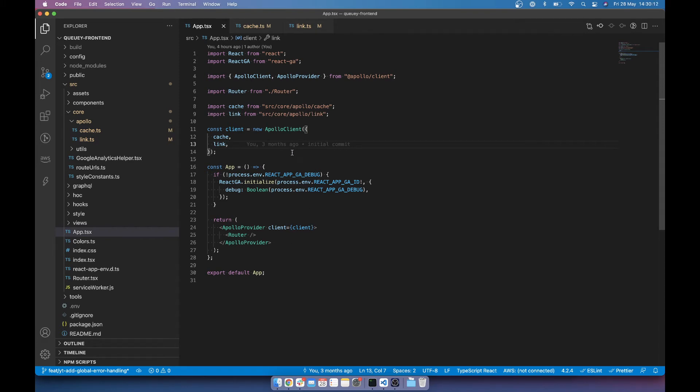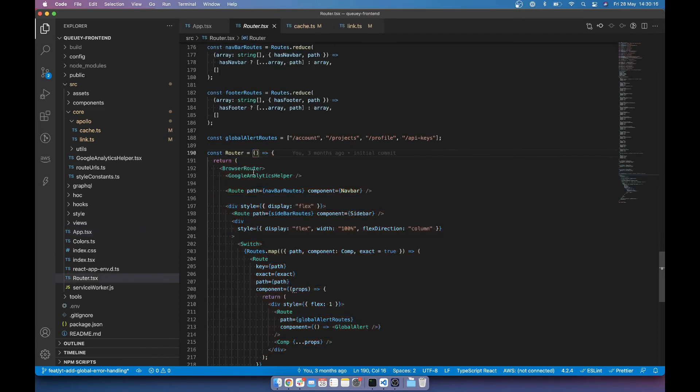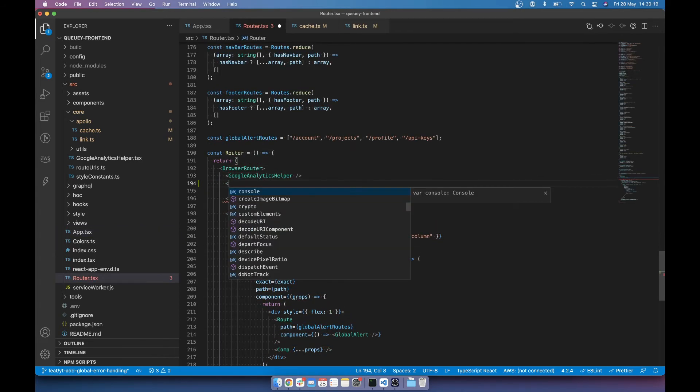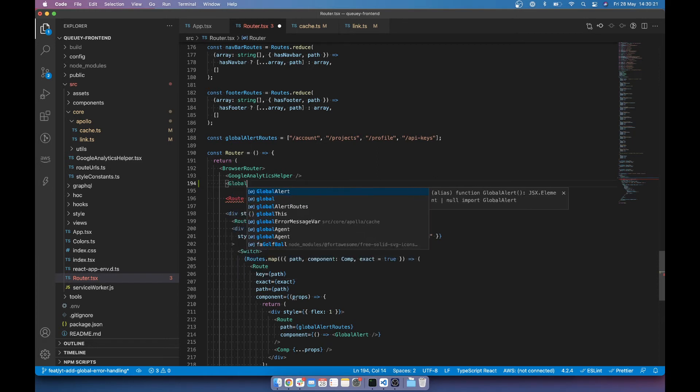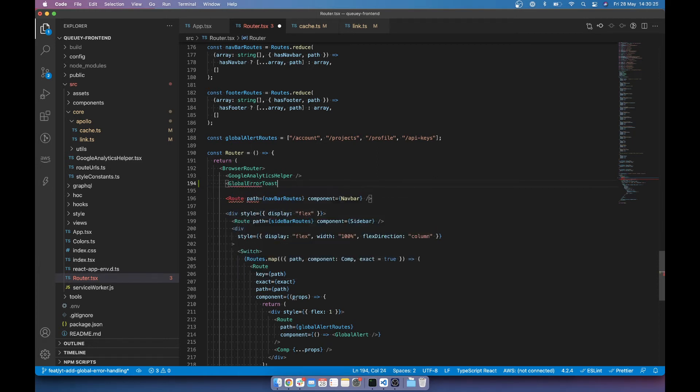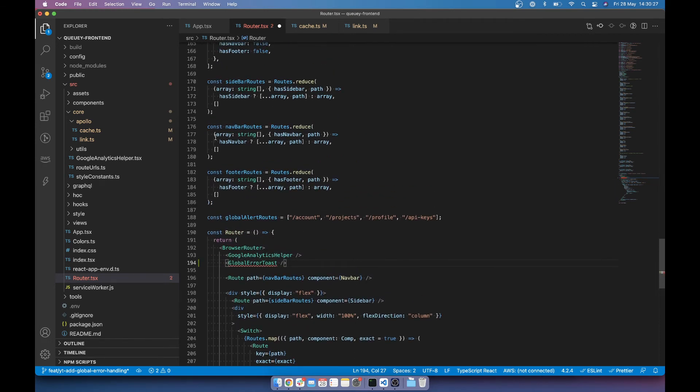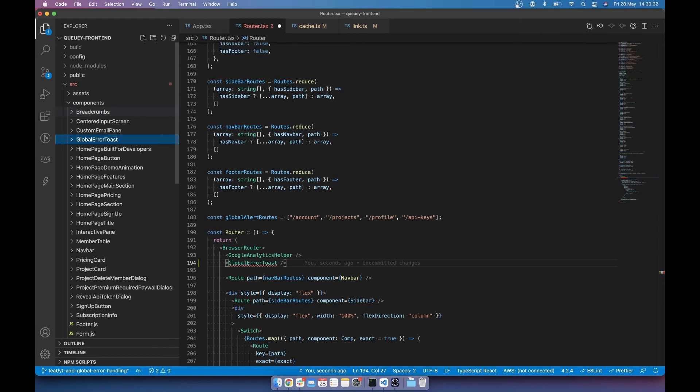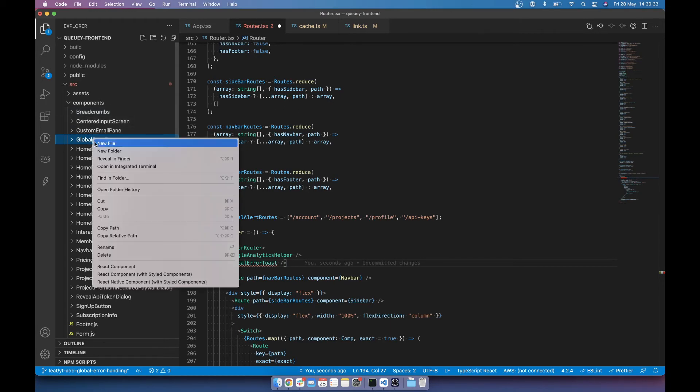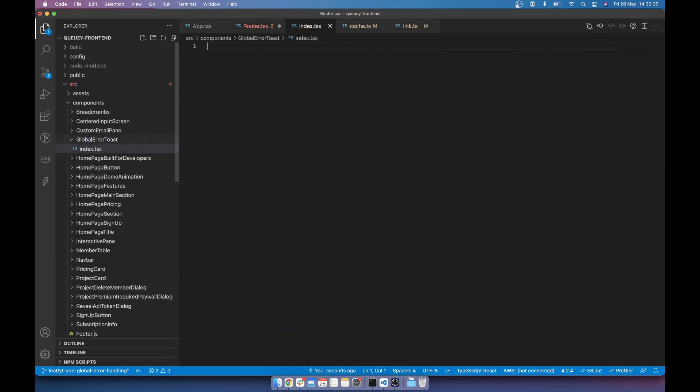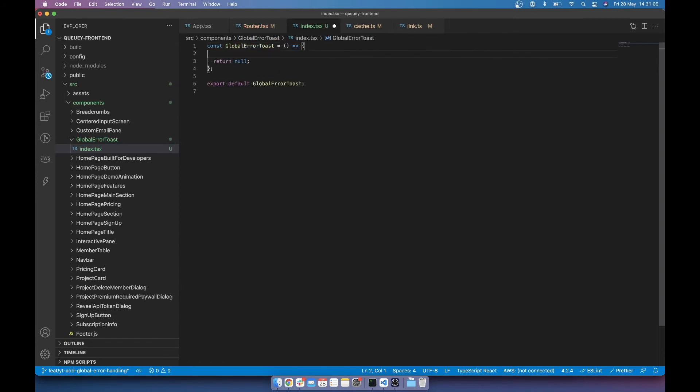And now what we can do is in a router, I'm going to add a global error toast. And then we're going to make a new folder in components called global error toast. And then make a new file called index.tsx. And we're going to call it global error toast.